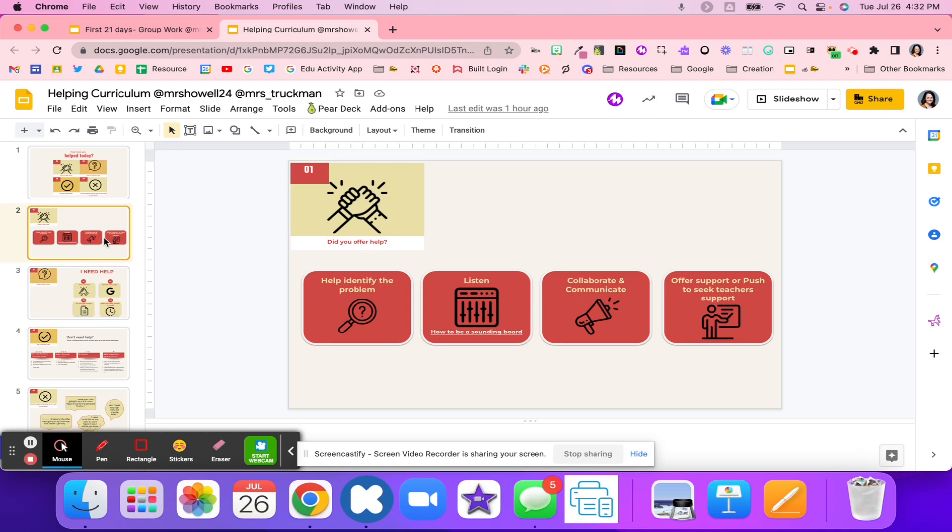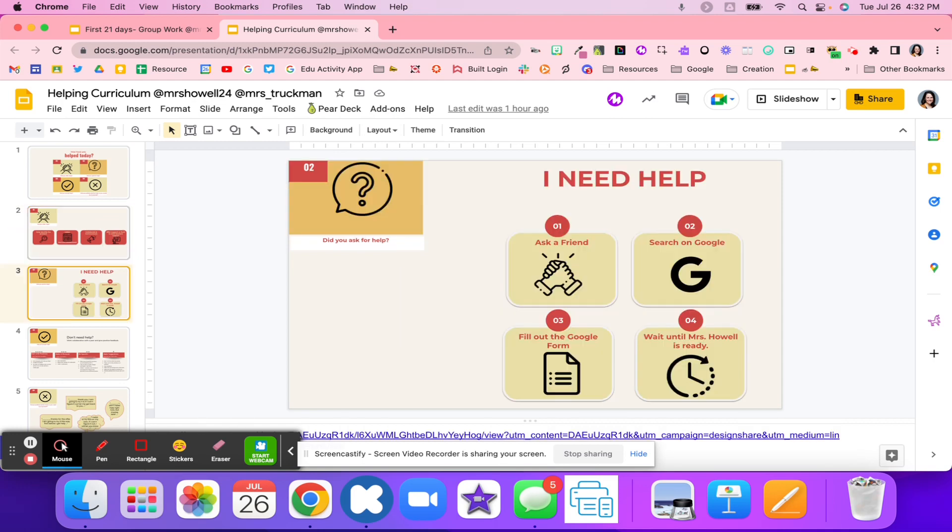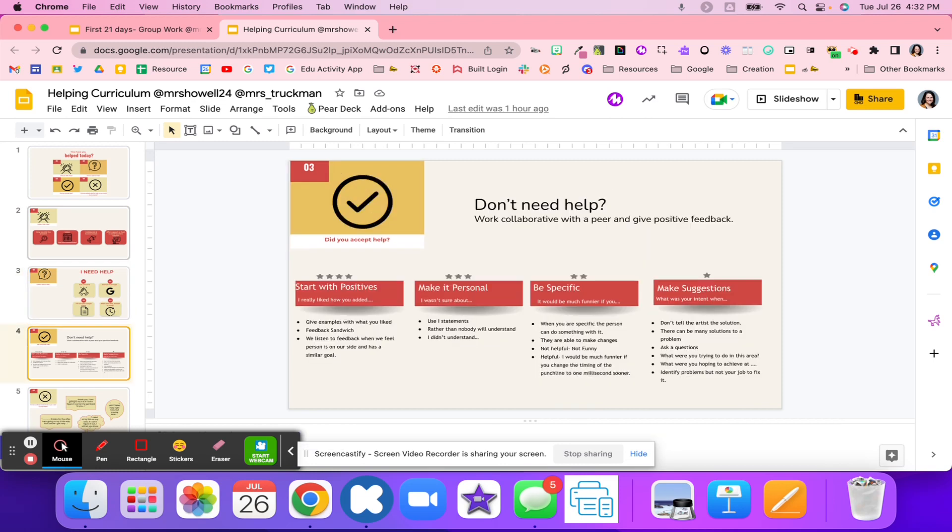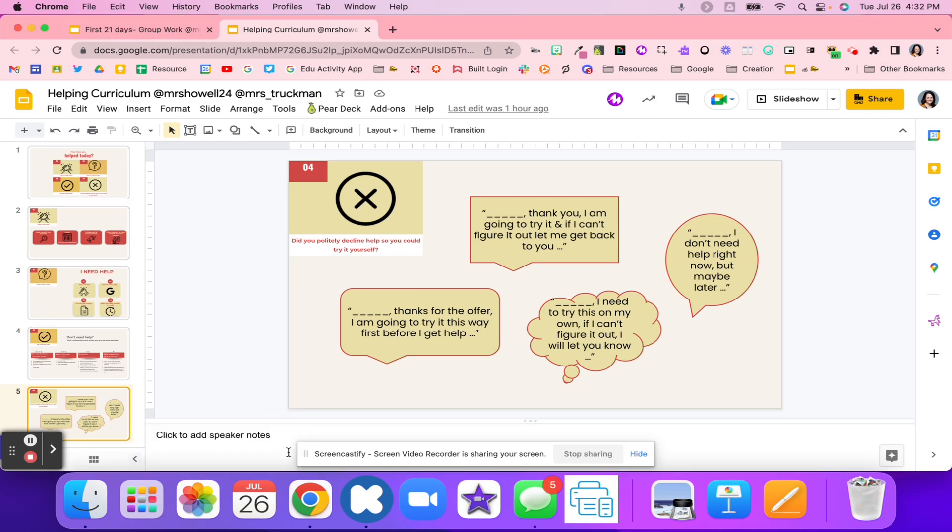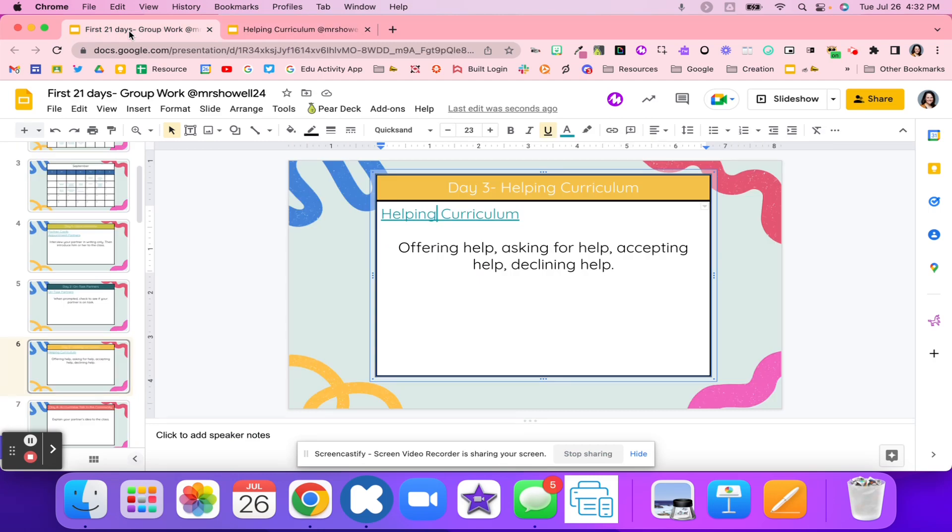There are four things to have students reflect on every single day. Do they offer help? Did they ask for help? It talks about tech check and connect. Do they not need help but maybe need to collaborate? It talks about how to work with another student. And finally, maybe they don't need help. How do you decline help with sentence starters to help students be kind about it?